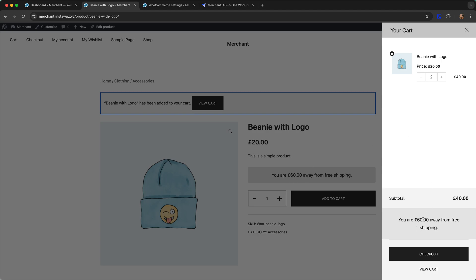This is the side cart, which is another module we have in Merchant, and I have it enabled and it works together with the free shipping bar module. So we have here the message, you're 60 pounds away from free shipping.